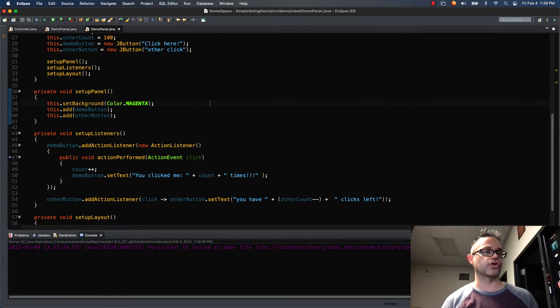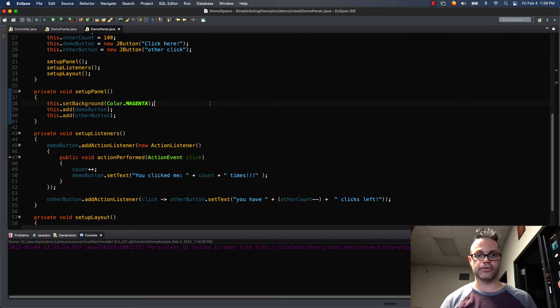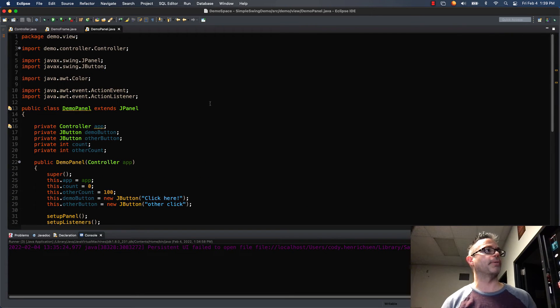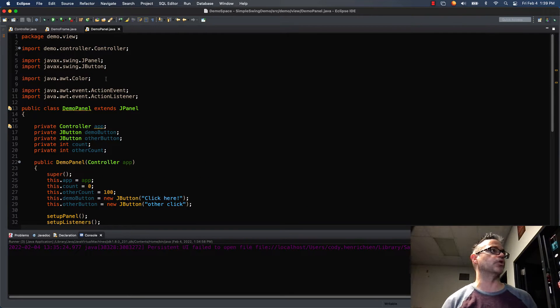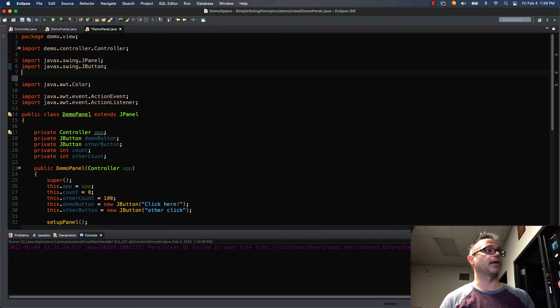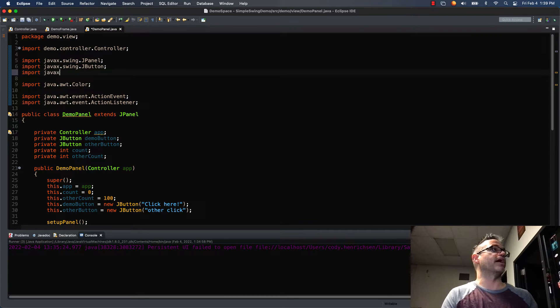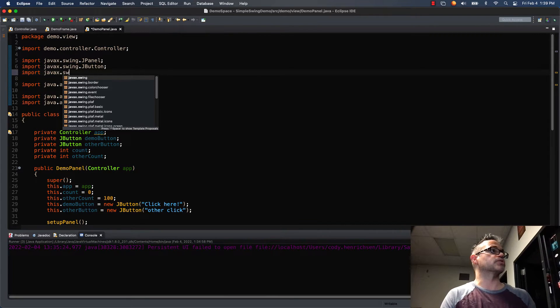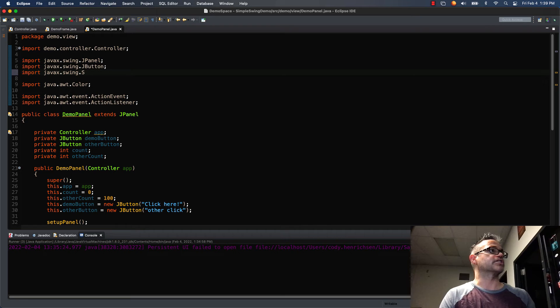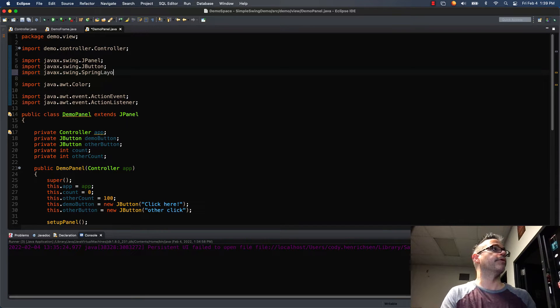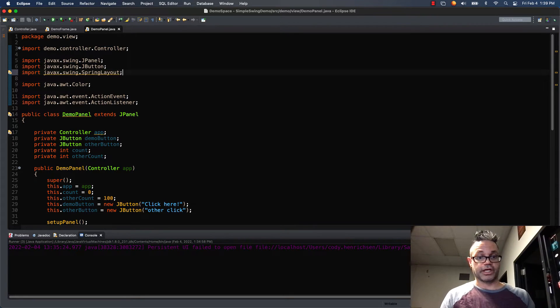The first thing we're going to do is of course we're starting off in our panel class. We're going to go back up to our panel and add a new import. It's in the swing library as well, so we're going to import javax.swing.SpringLayout. We have to get an import for it so we can use it.